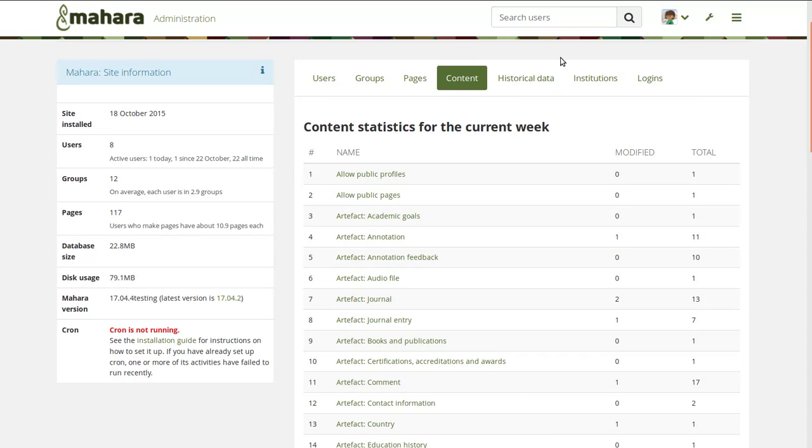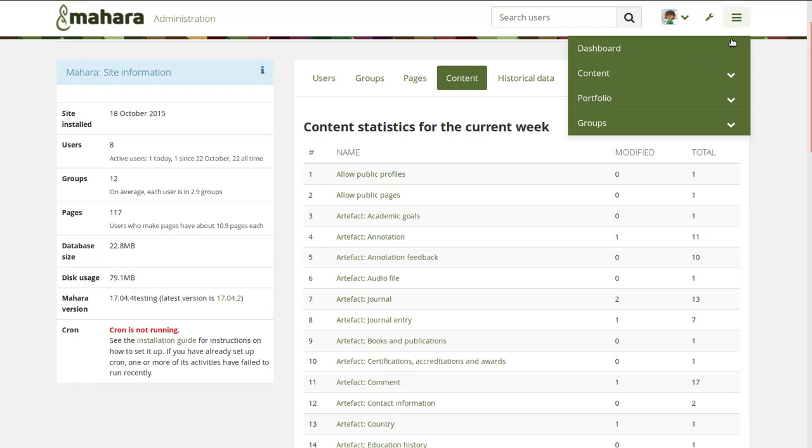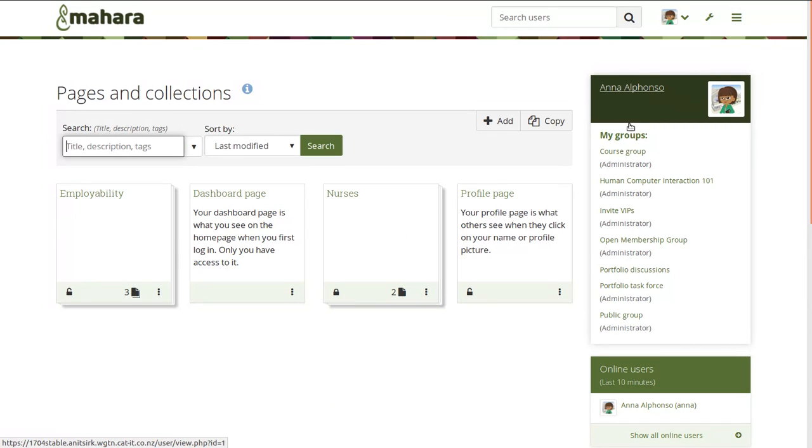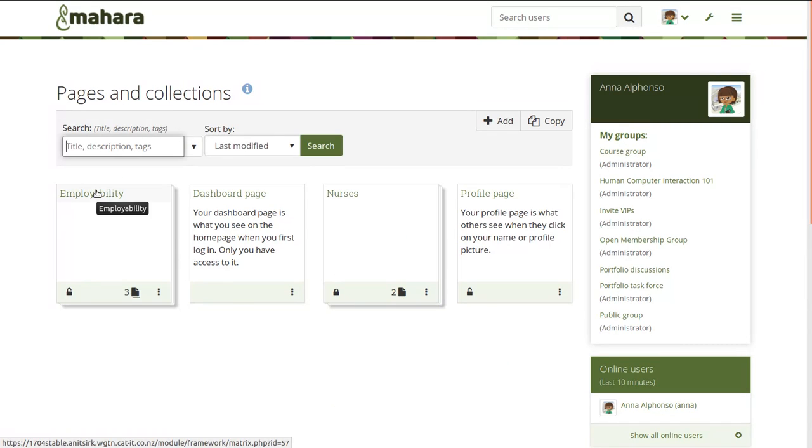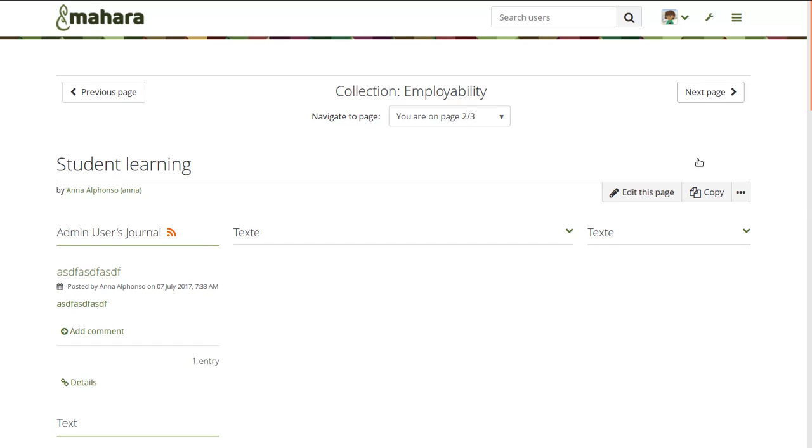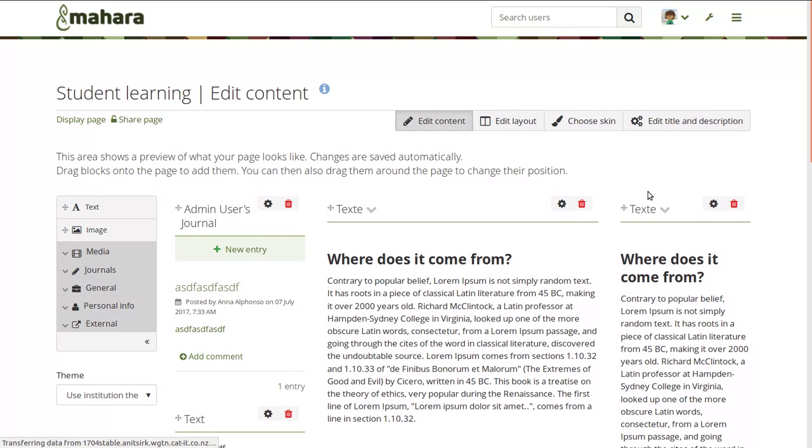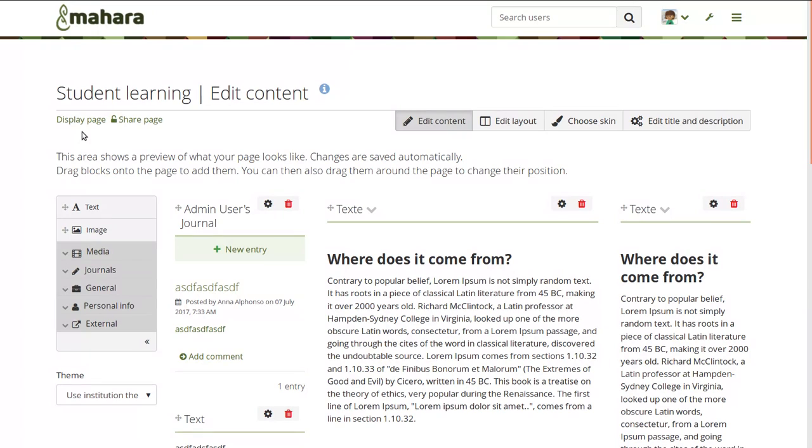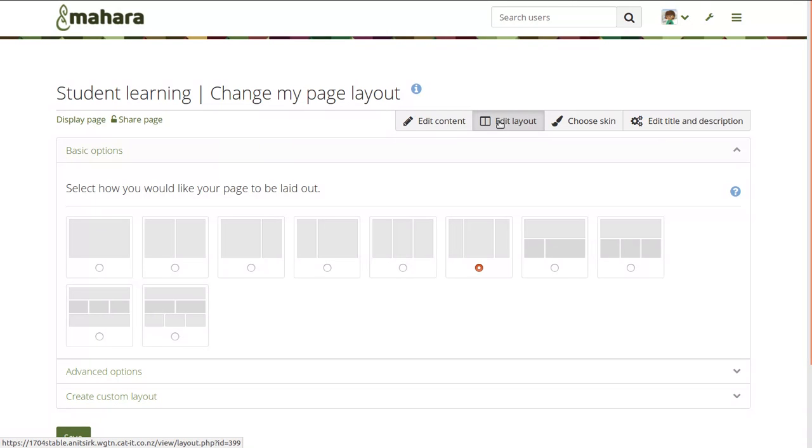Going back again to Mahara 17.04, one thing that has been bugging a number of people is that there were quite a number of buttons on the edit screen. If we go into the edit screen in Mahara 17.04, you have the edit content, edit layout, choose skin, edit title and description. And then on the left hand side, you also have the display page link and the share page link.